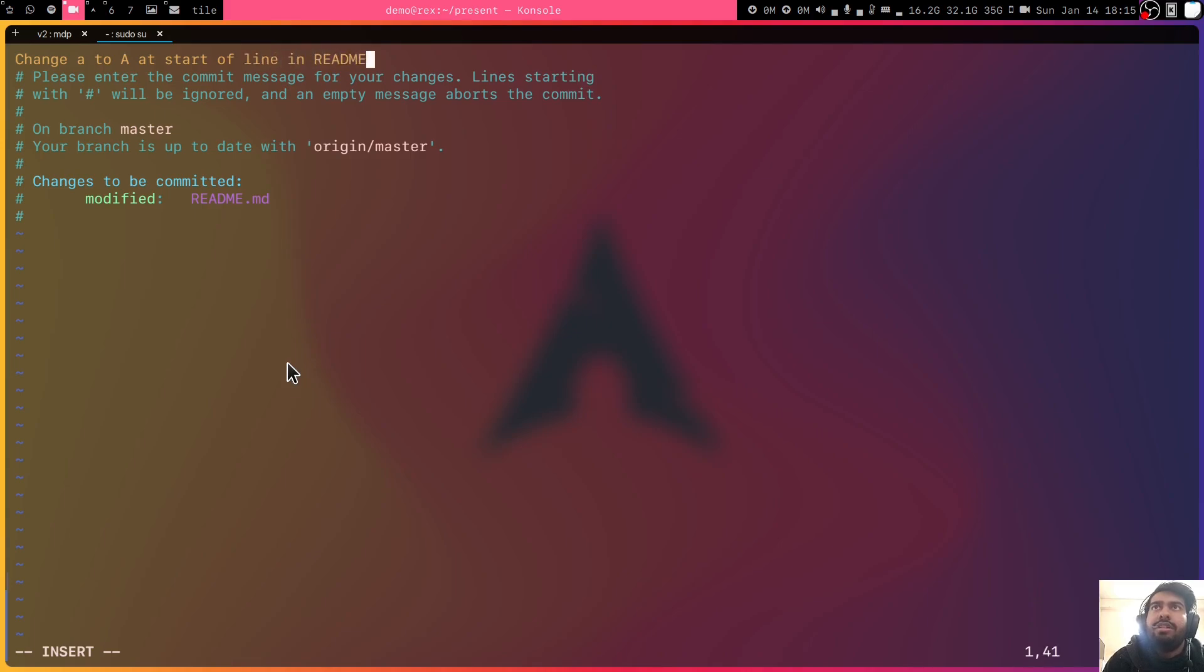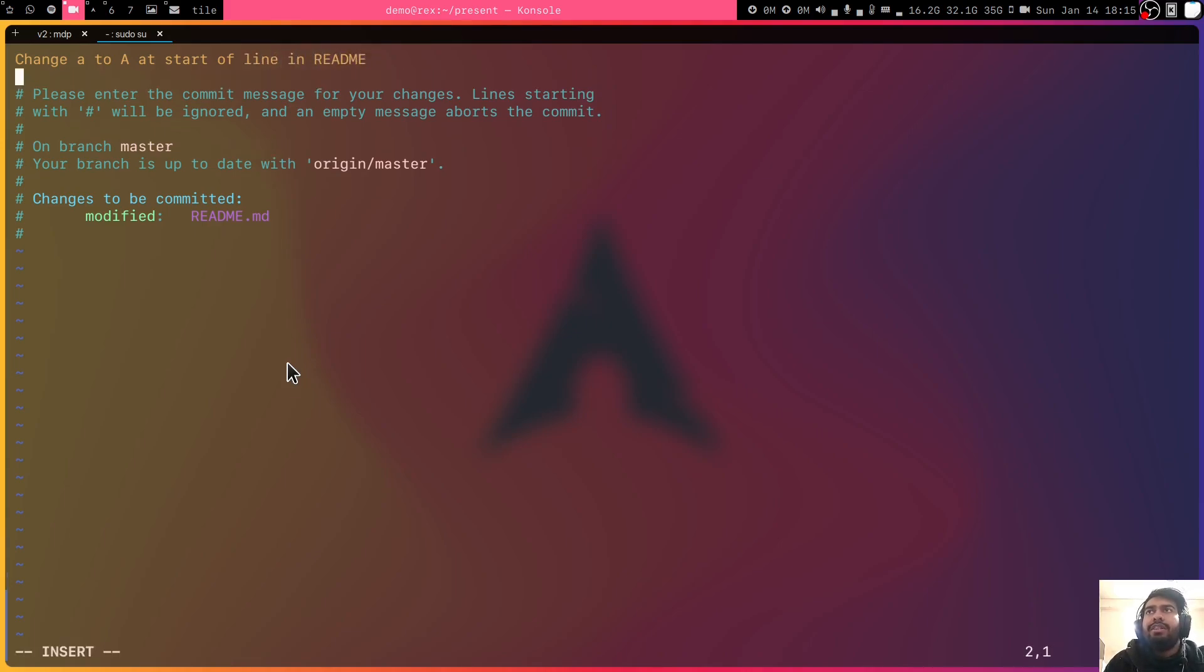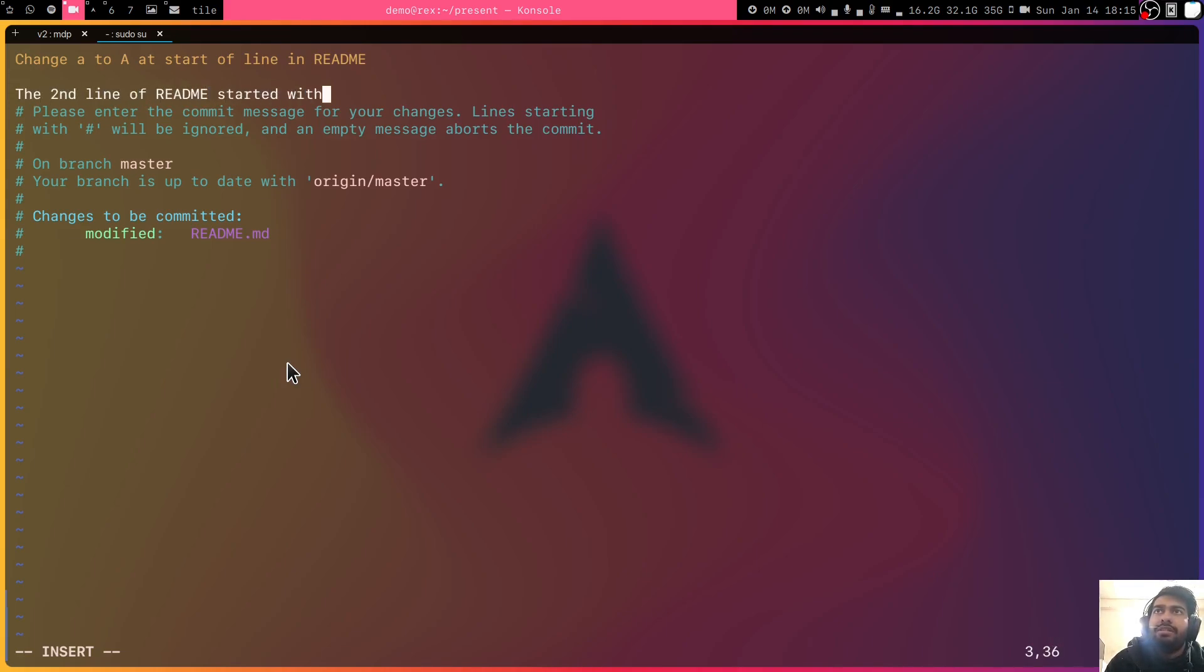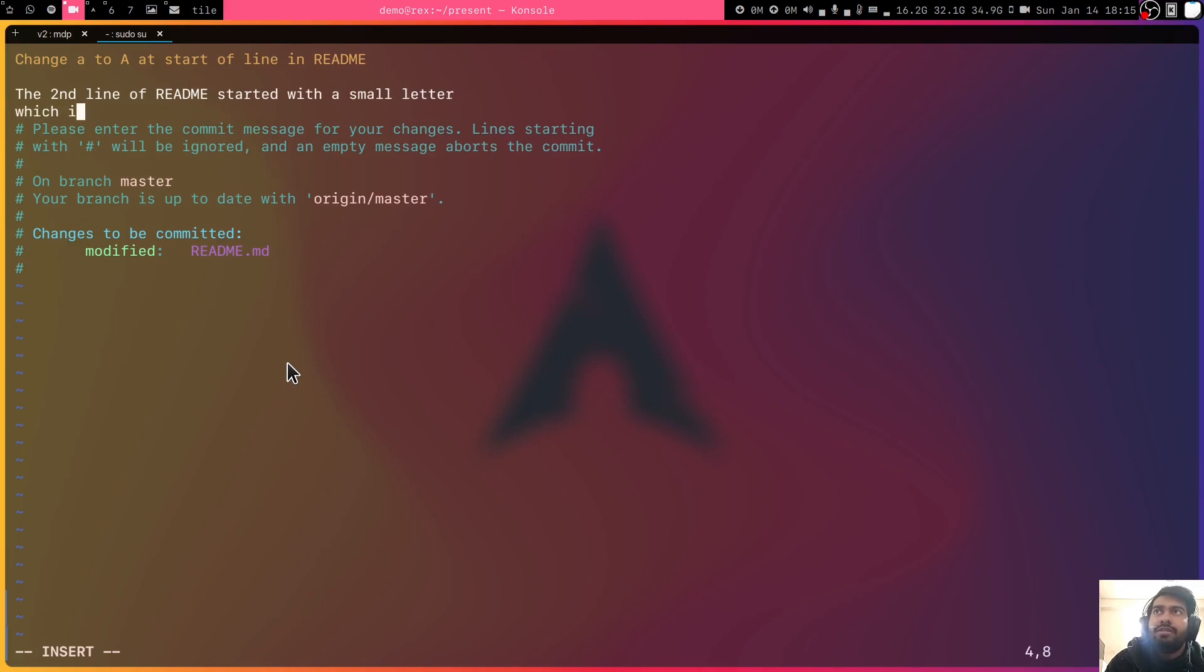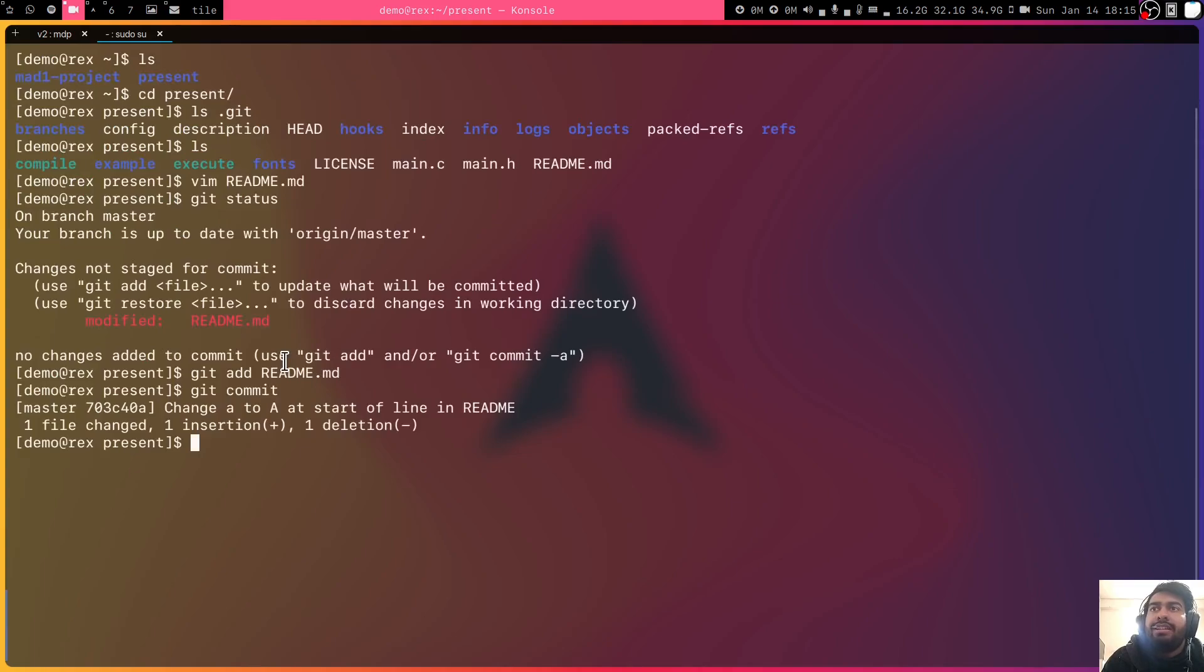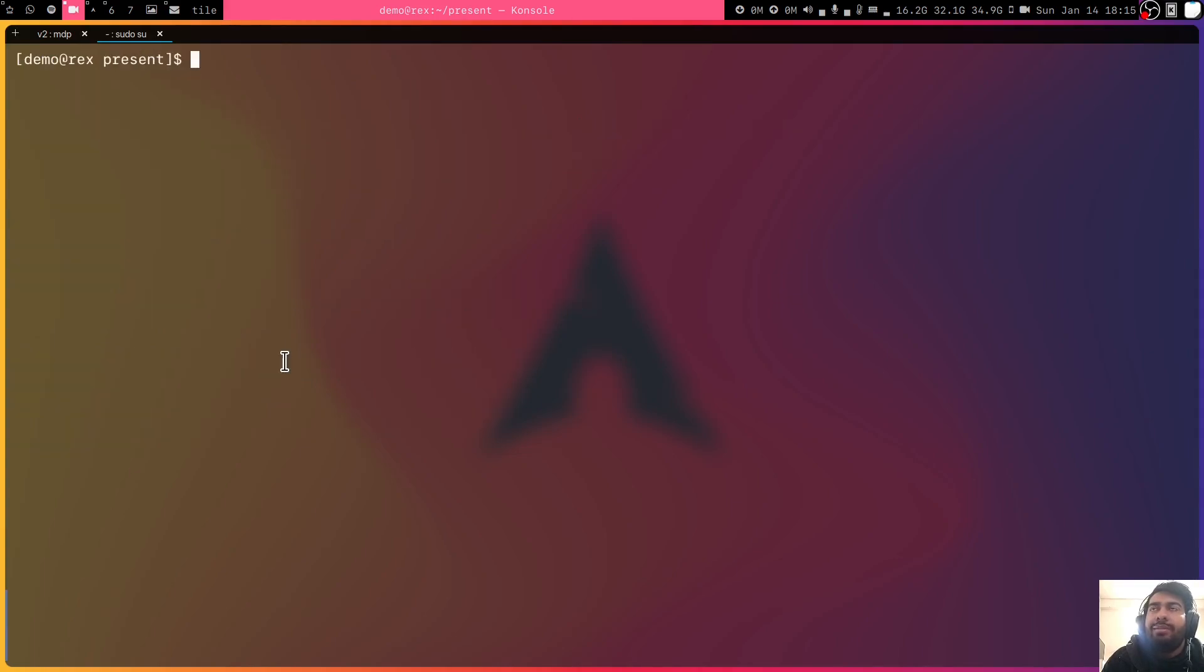Now it is small enough and maybe I can add some extra details here. The second line of readme started with a small letter which is 'a', change that to capital A. Basically some simple message of the commit. I can save it now and now the commit is done.